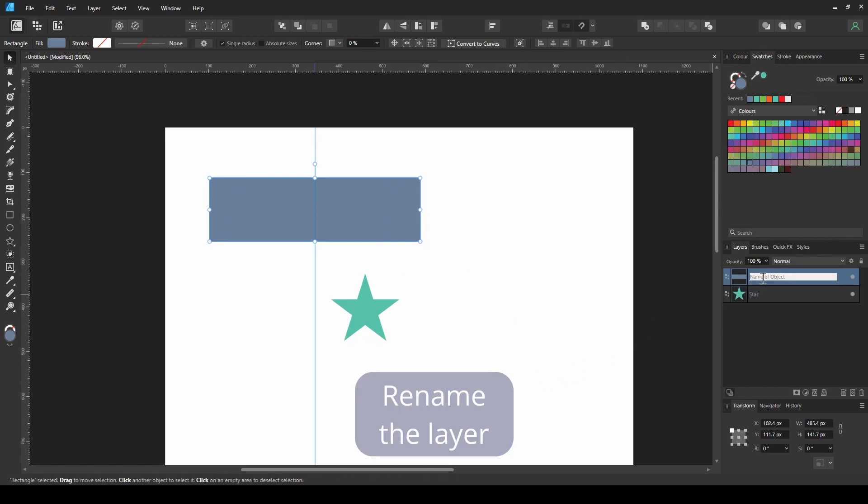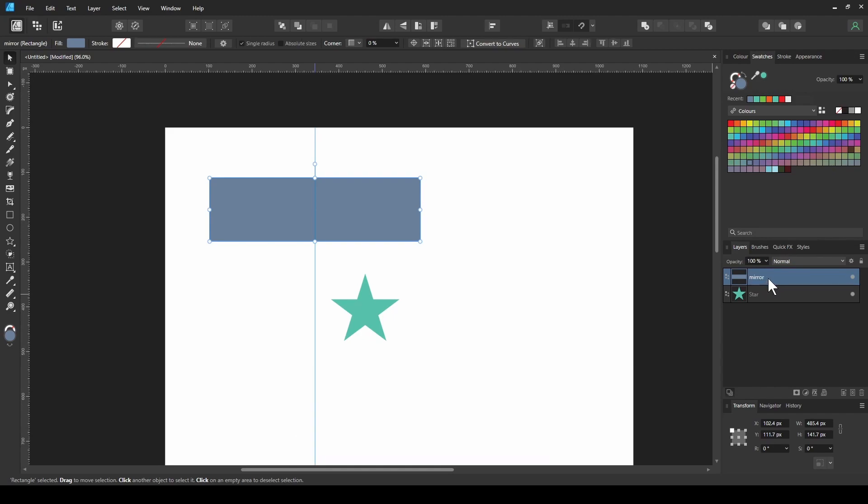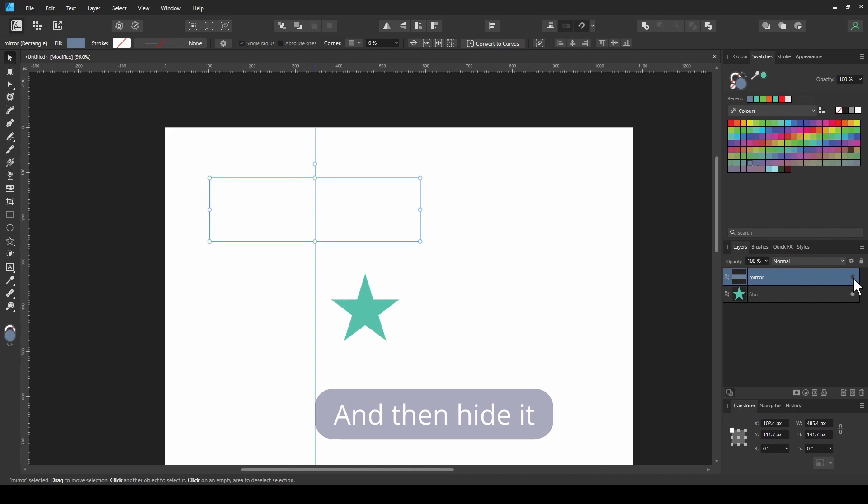Rename the layer so it will be easy to spot when needed, and then hide it.